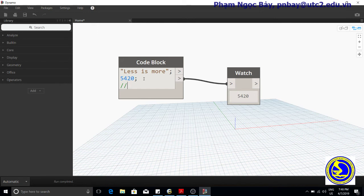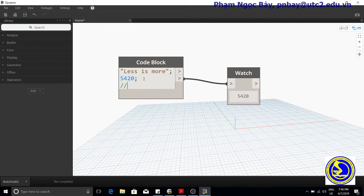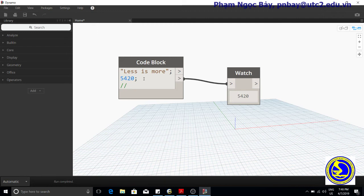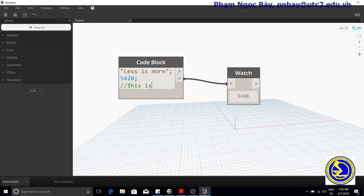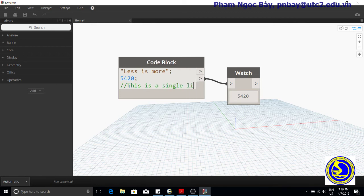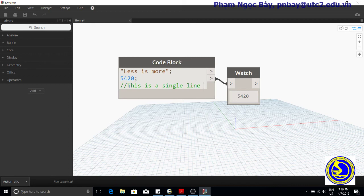The node will ignore everything written after the slashes up to the carriage return at the end of the line. Comments thus allow lines or parts of lines beginning with forward slashes to be ignored. You can delete a single line comment.